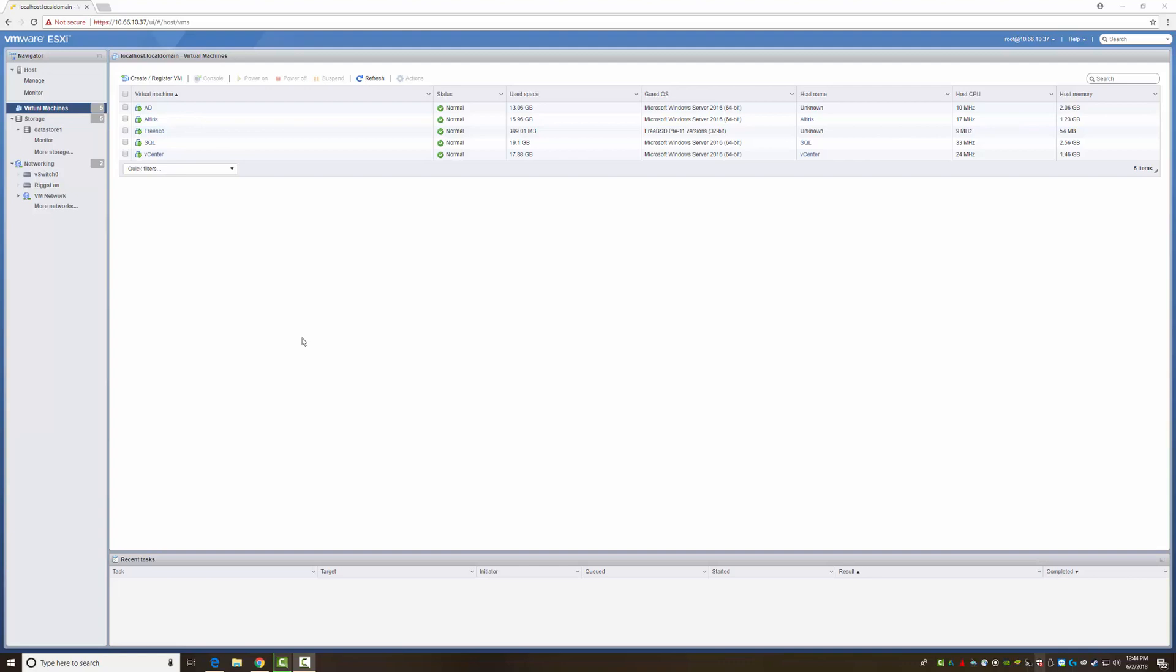On my normal house network, my wireless router takes care of DHCP, you know, life is easy, you do all the easy stuff in that world. In a test lab, you kind of want to have an Active Directory DNS DHCP environment, you want to simulate everything if that's what you're going for.